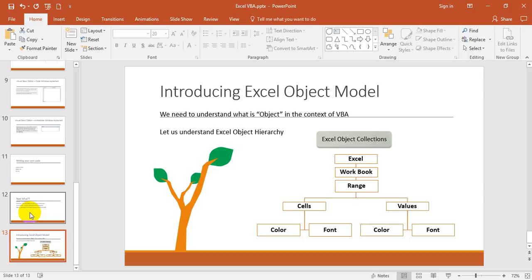In macros you need to play with all Excel objects. What are Excel objects? Basically, Excel itself is an object, then workbook in it is an object. Under that, a range is an object, and then the range will have cells and values. Cells will have color and font, values will have color and font. These are all called objects, the Excel object hierarchy.